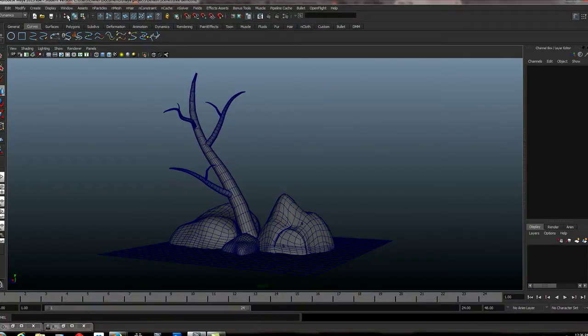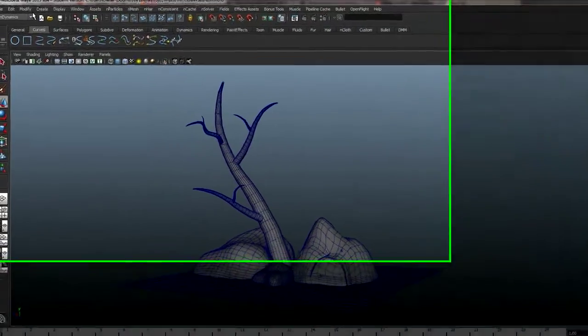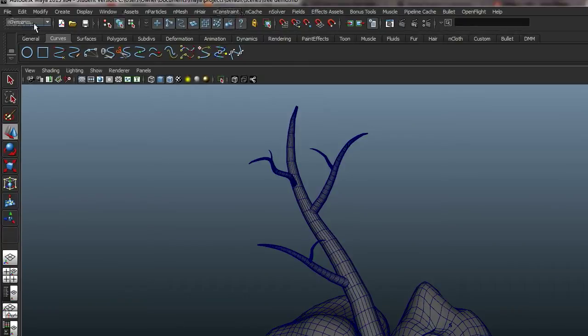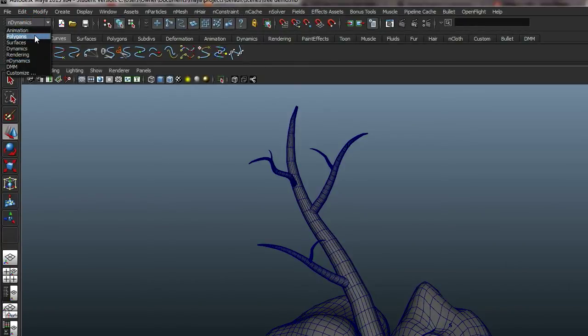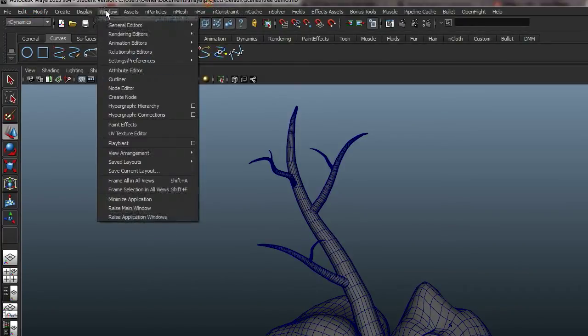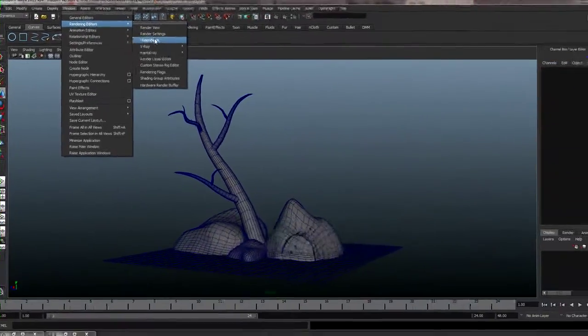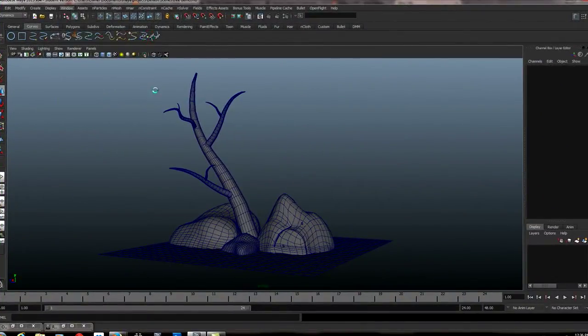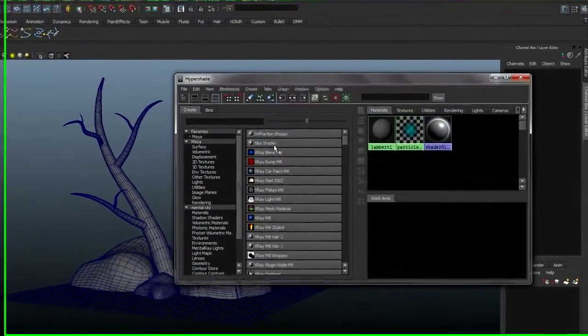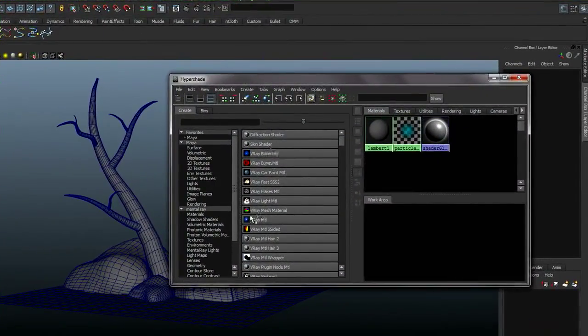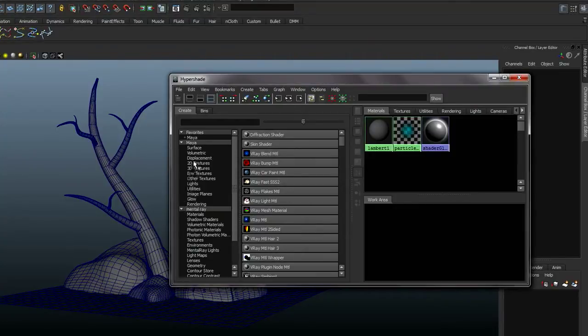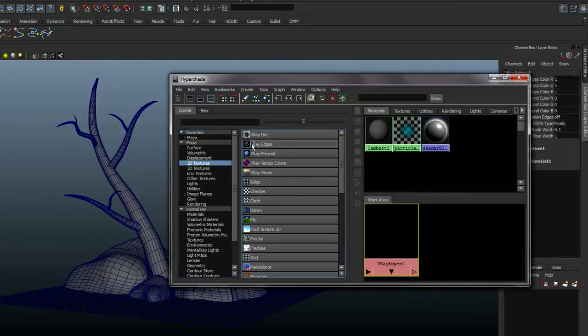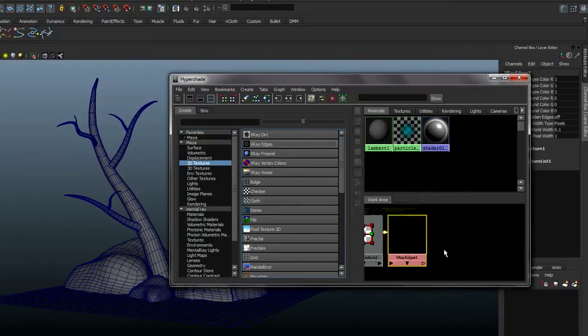So what we're going to do here, I'm in 2013 but this works the same with 2014 and 2015 V-Ray. So what I'll do is I'll go in here and I'll go to my Windows. Let's go to our Render Editor. I'm going to pull up our Hypershade and you'll see we have V-Ray active. I'm going to temporarily go to the 2D Texture Node and I'm going to pull in a V-Ray Edges Node. Just click on it and have that guy come up.